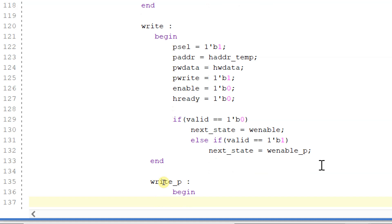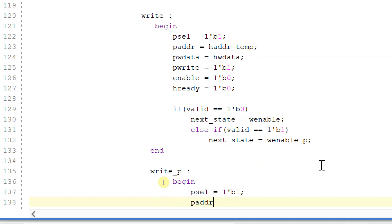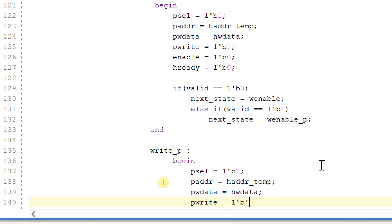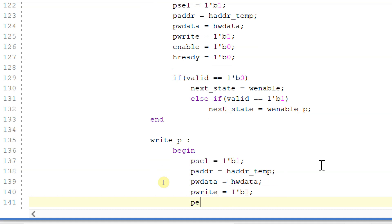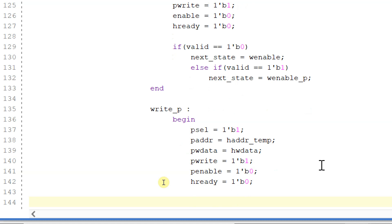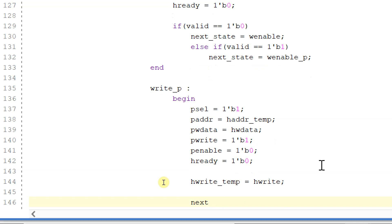Now let's write the logic for the write_p state. In this write_p state, p_select is equal to 1, p_address is given to h_address_temp, p_w_data is equal to h_w_data, p_write is equal to 1, p_enable is equal to 0, and h_ready is still equal to 0. From here we store h_write_temp equal to h_write and next_state will be equal to w_enable_p.